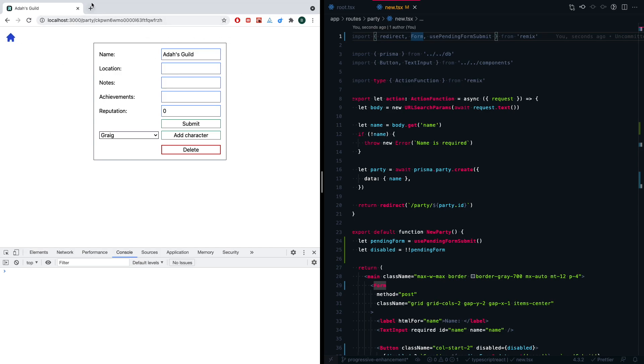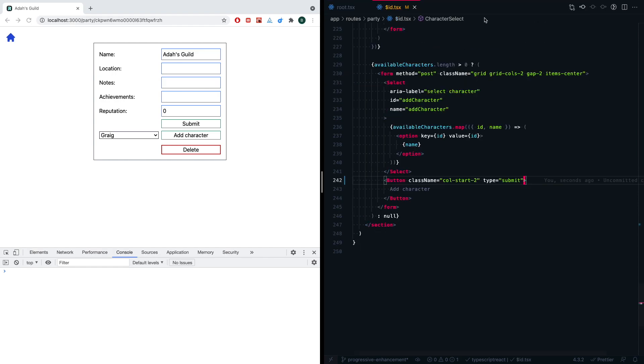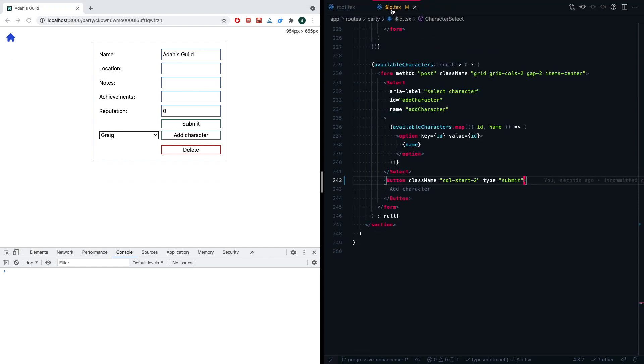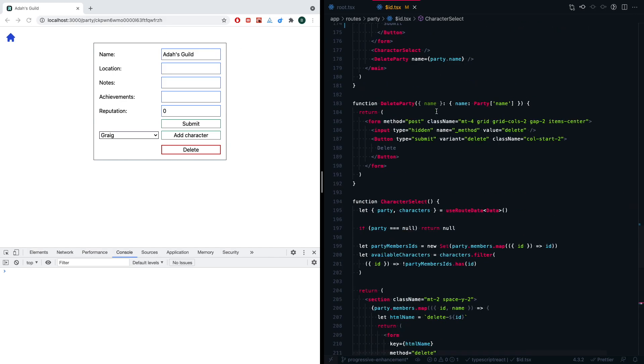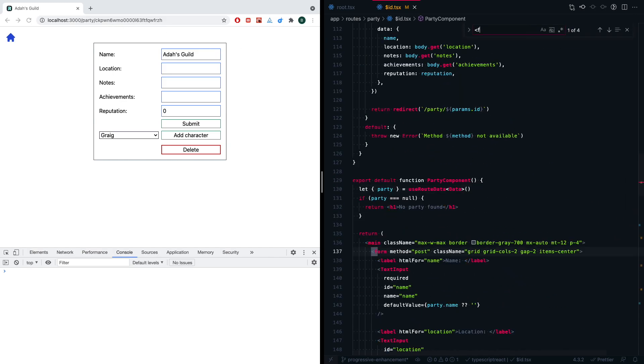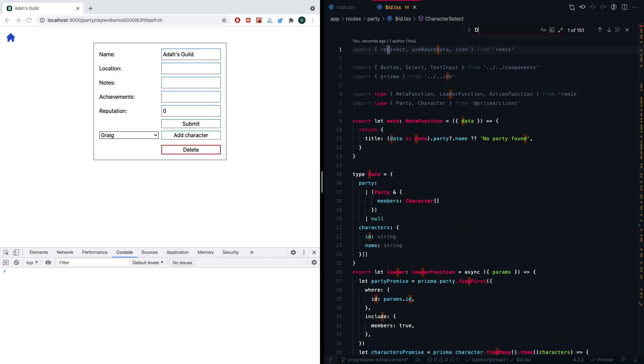Let's update a little bit more of a complicated page, which is this page where we can actually edit location, notes, achievements, reputation, add some characters, all these sorts of things. To do this, we're going to need to go to the party/$ID. This is just a dynamic route basically. And those are the IDs for the specific party that we're on. Here, if we do a quick search, we can see that we actually have four forms that we're going to have to change up. The first one I want to do actually is the delete.